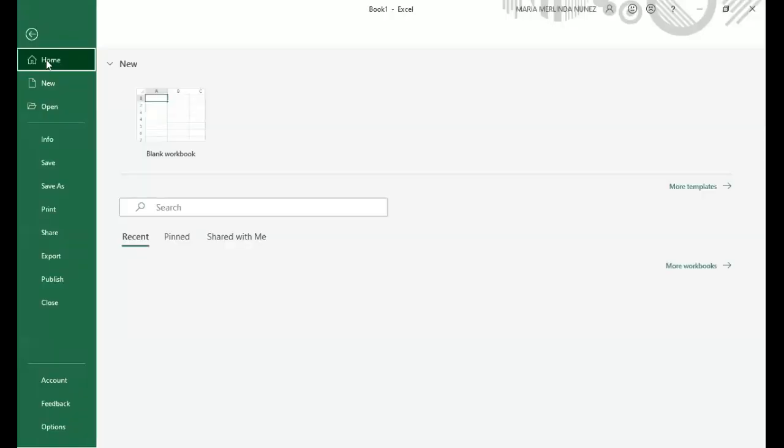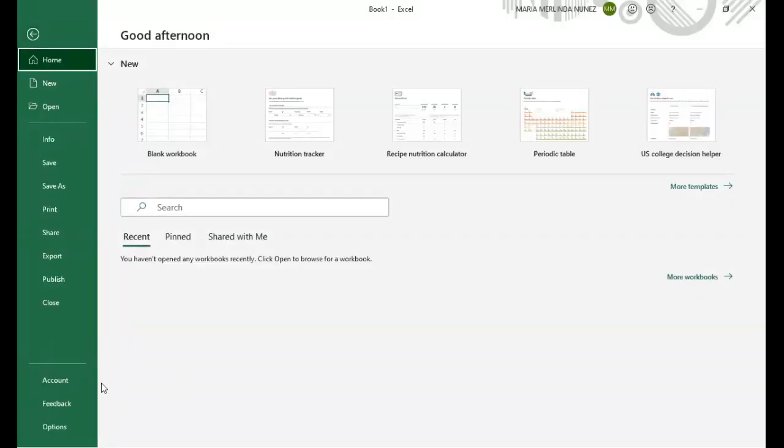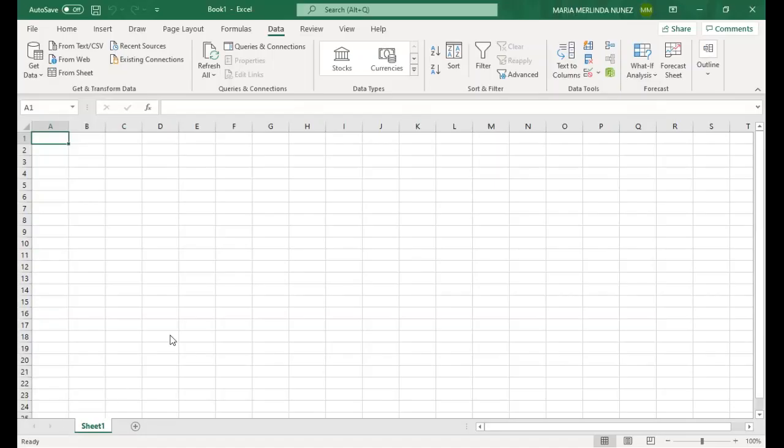So click on File and look for the options on the lower left corner of your screen. Click on it.